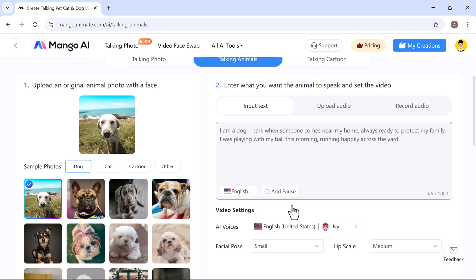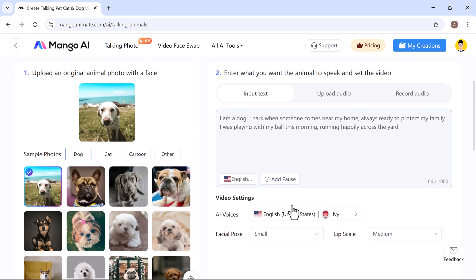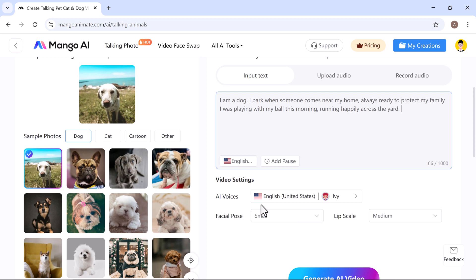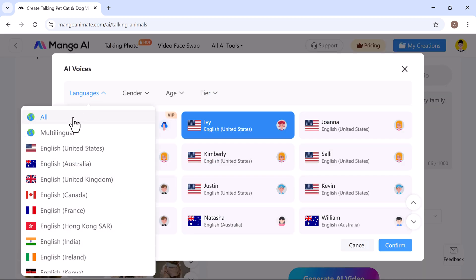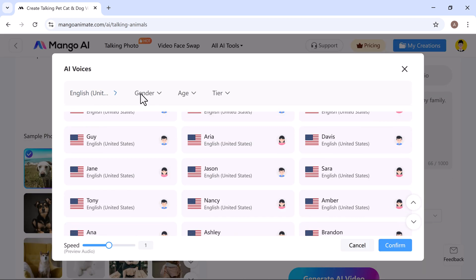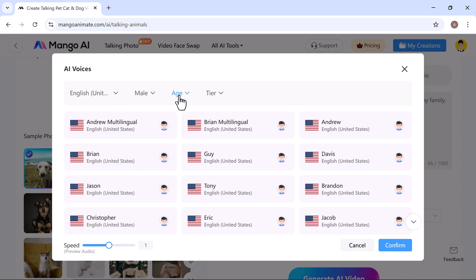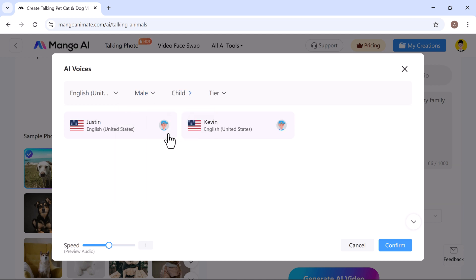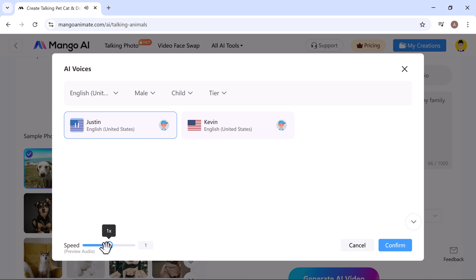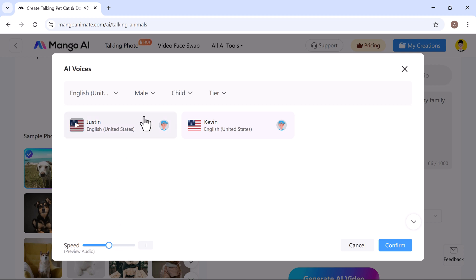Next, you'll see some video settings like AI voice, facial pose, and lip scale. Start by selecting your preferences. Language: I chose English USA, gender male, age child. After selecting your voice, you can also adjust the speech speed. Once everything looks good, click on confirm.